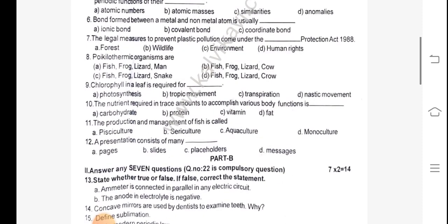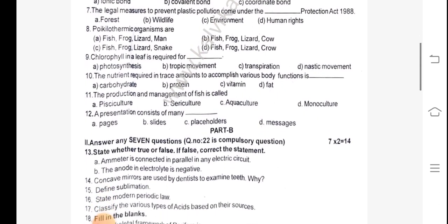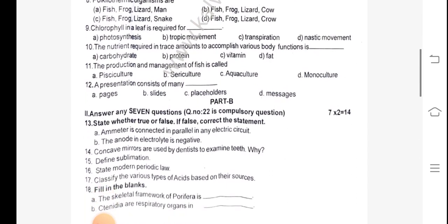8th one: 5-kilothermic organisms are dash. 9th one: Chlorophyll in a leaf is required for dash. 10th one: The nutrients required in trace amounts to accomplish various body functions is dash. 11th one: The production and management of fish is called dash.